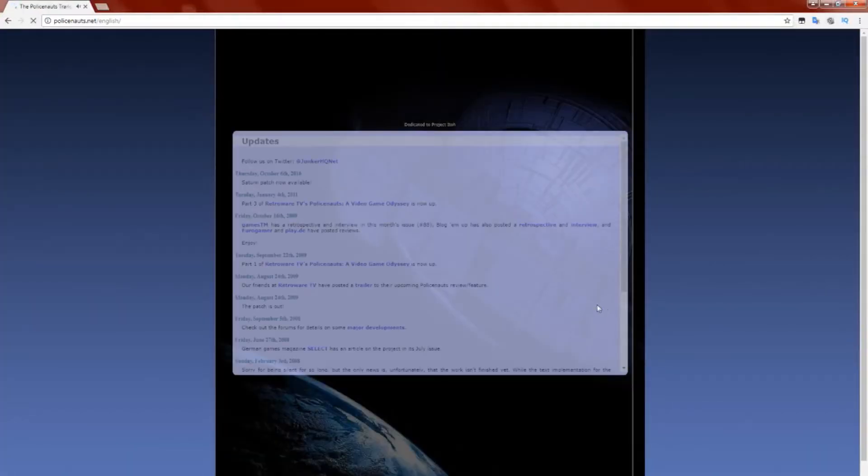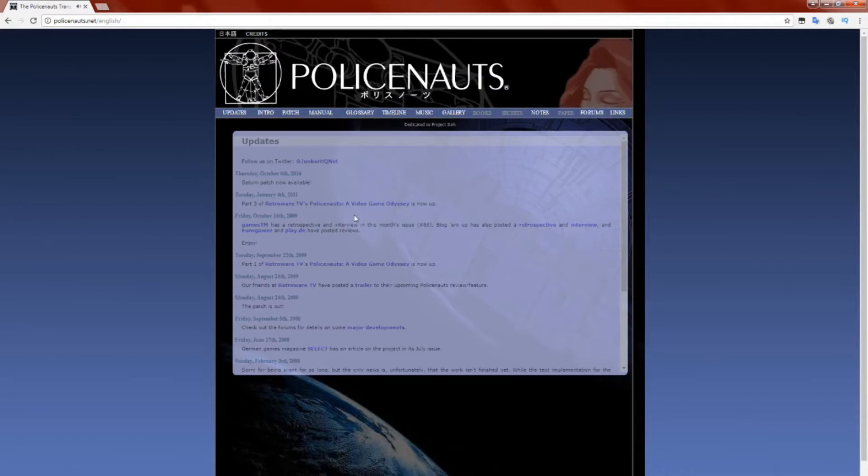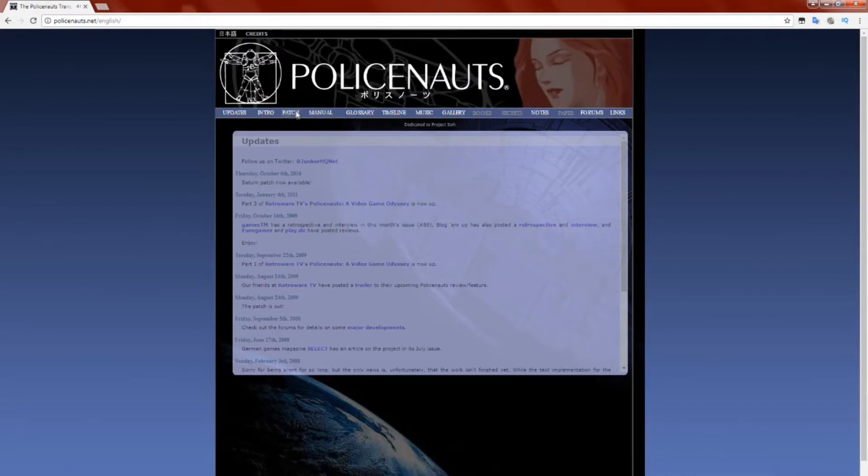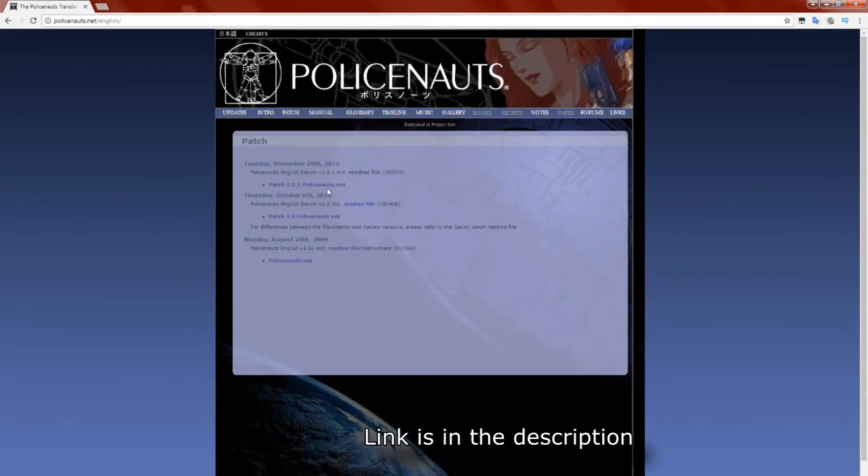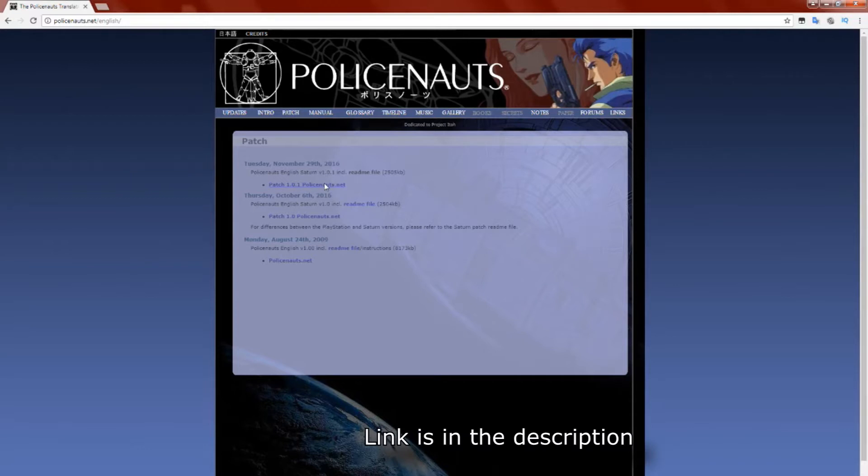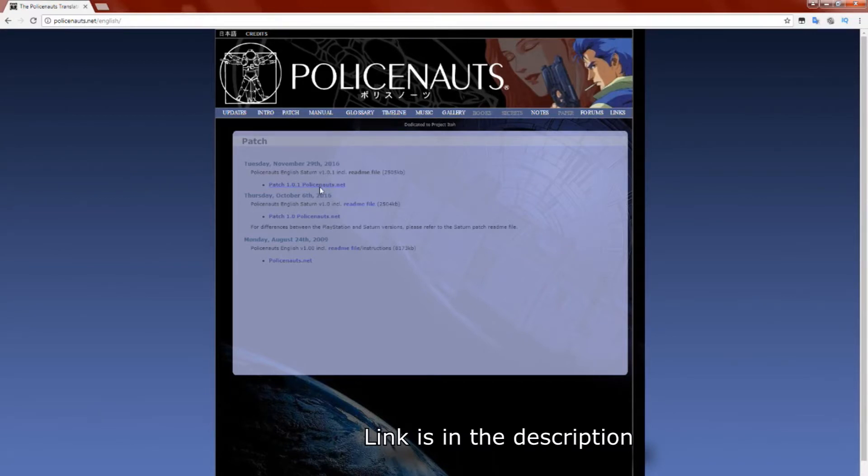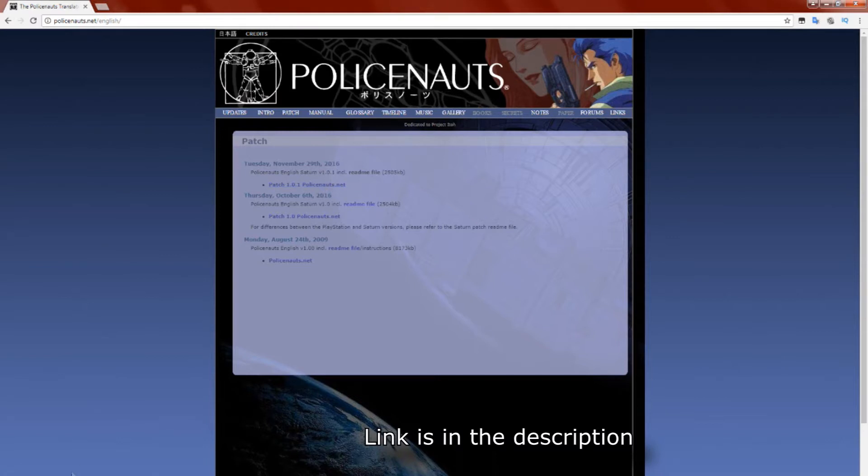Now that the games are all ripped, we're going to head over to Policenauts.net, and we're going to go ahead and start downloading the patches. At the top, you'll click Patch, and then click Patch 1.01. This should start the download process. The download is really small at only 2.4 megabytes.